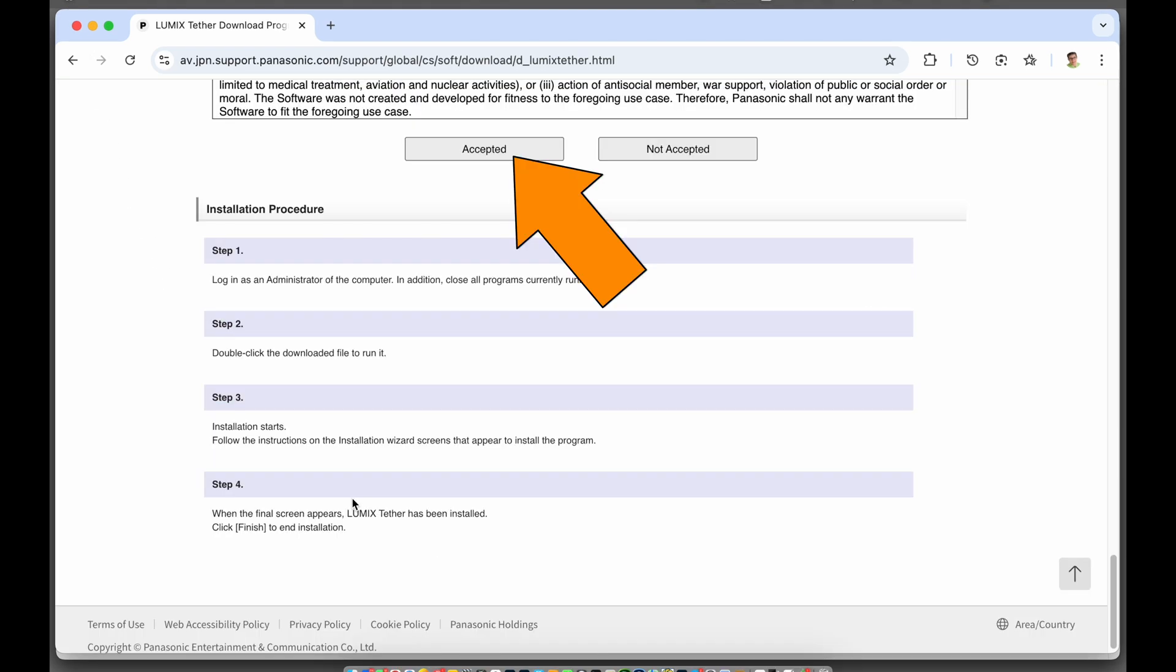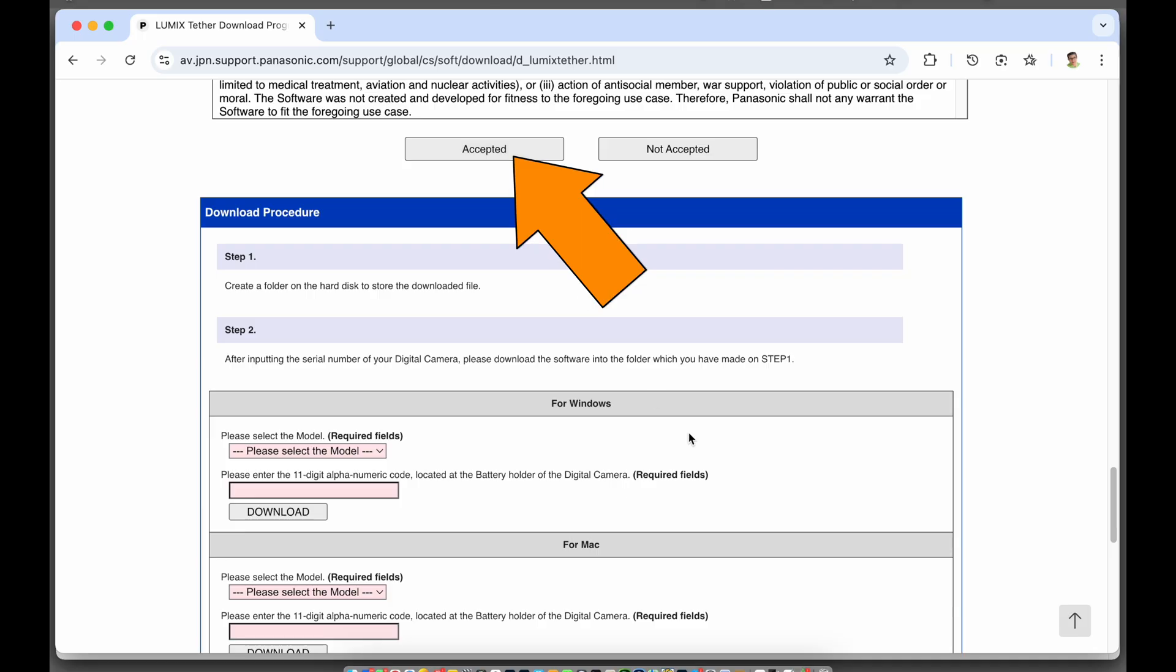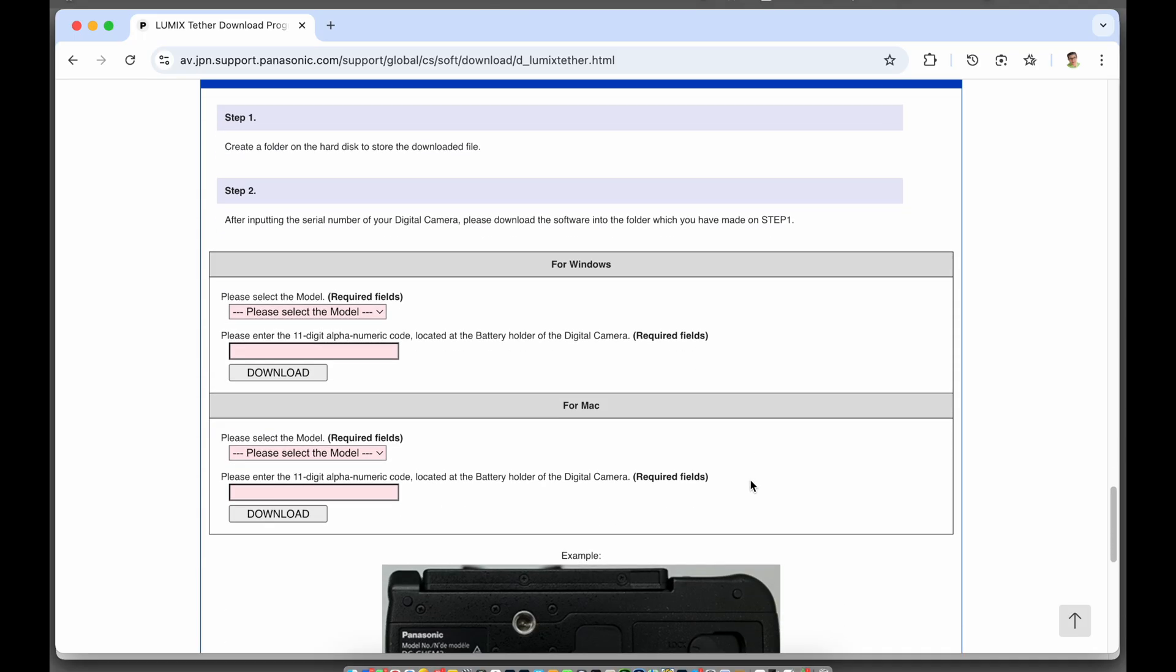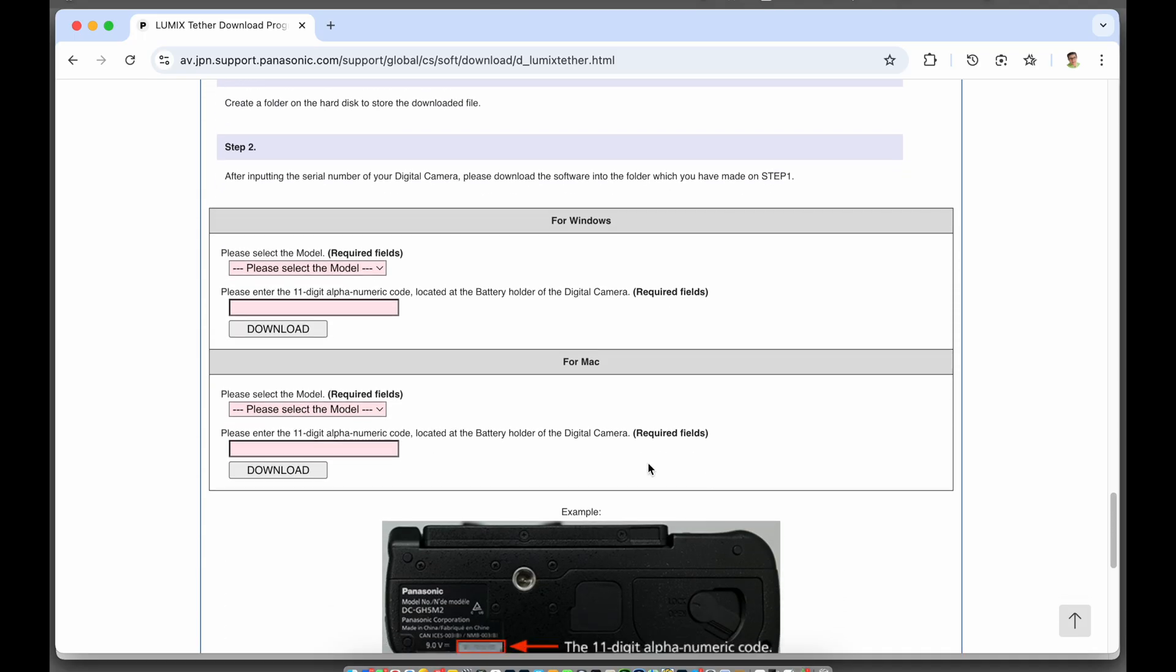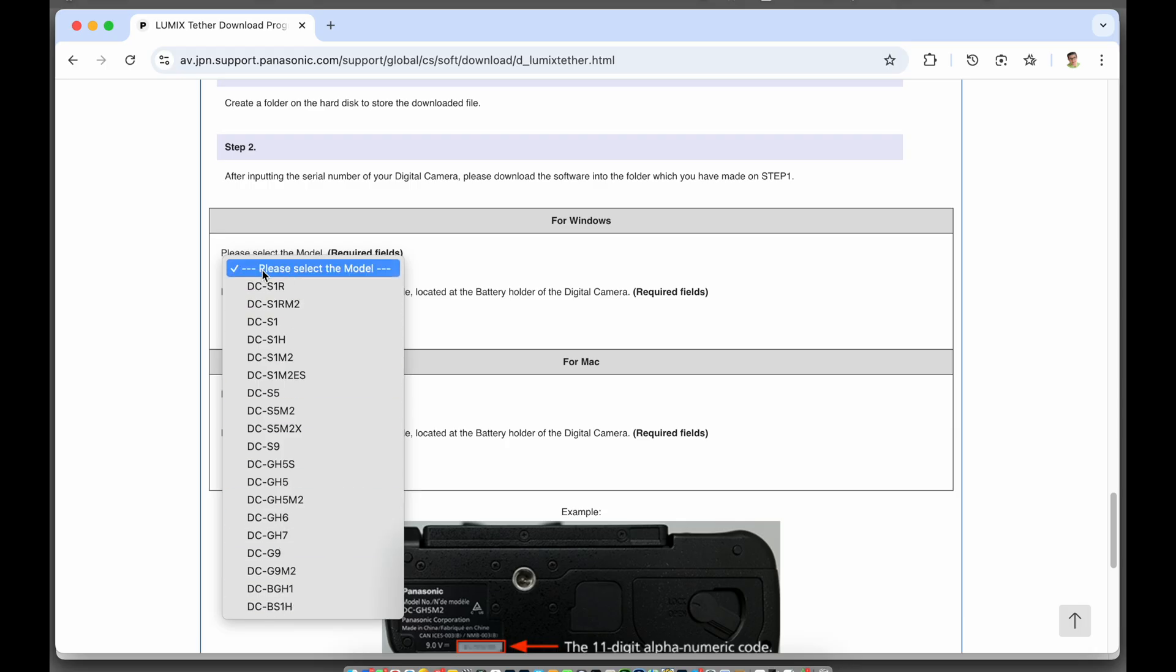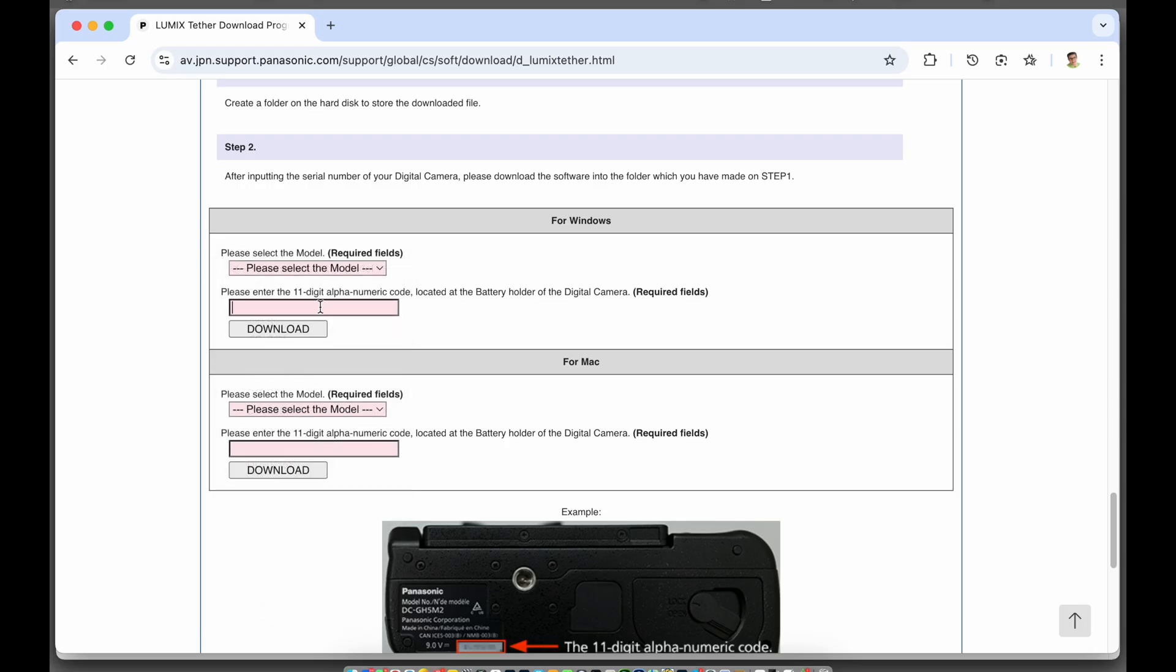Scroll down the page a bit more and accept the terms and conditions and after you do that you get into the download procedure. Now you have to make sure you choose Windows or Mac. Make sure you choose the right one and choose your camera model and enter your serial number.